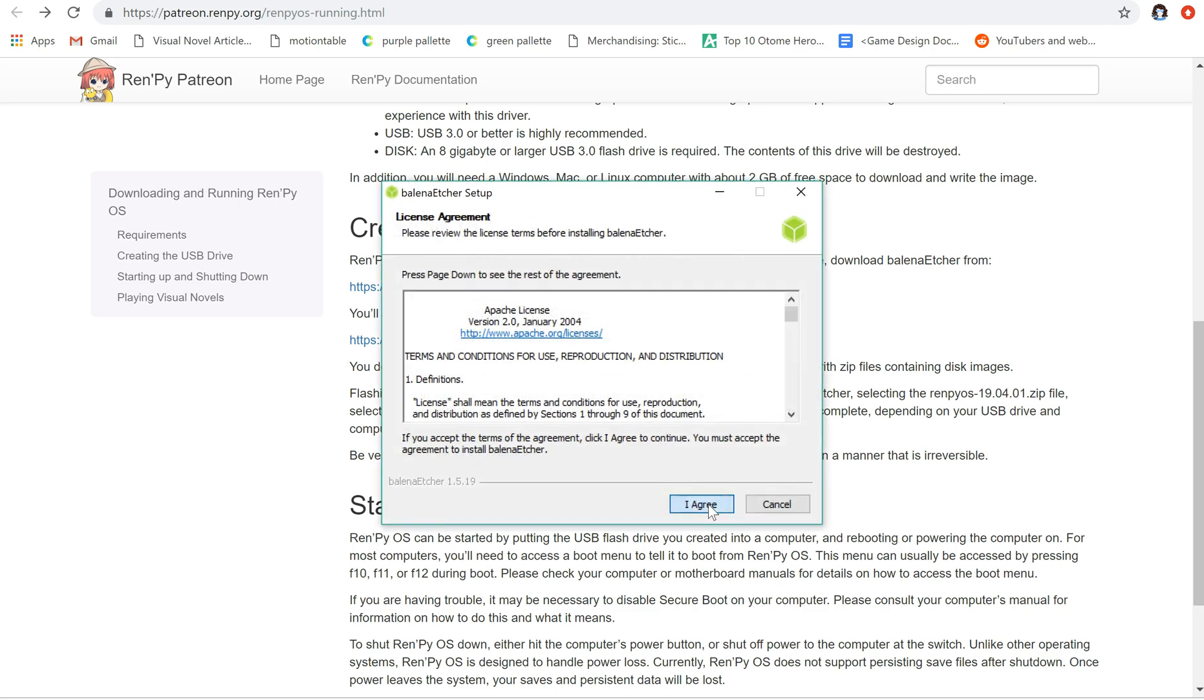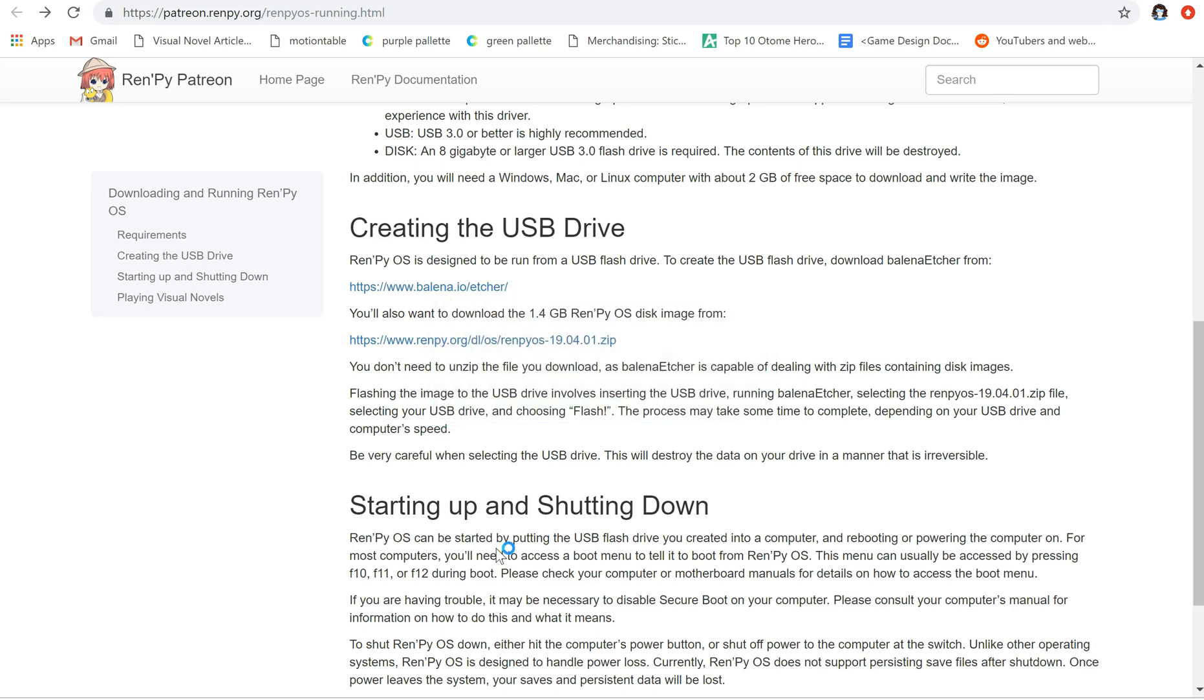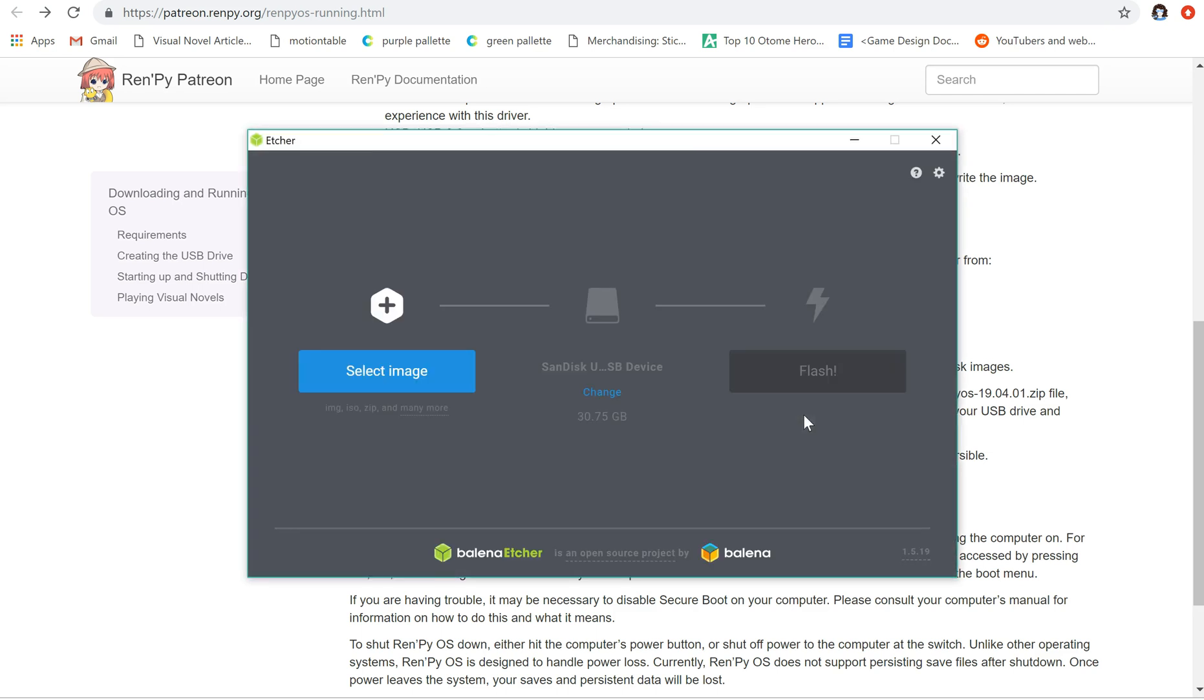I'm going to go ahead and agree to the license terms. Okay, here it comes.